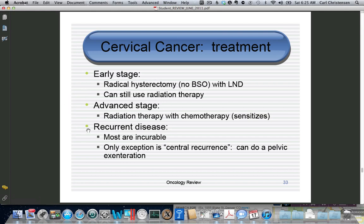If somebody has recurrent disease, in the majority of cases they can be treated but not cured. The exception is a central recurrence, which would initially be treated with radiation, and if that failed, you would do a pelvic exenteration — essentially removing all the pelvic organs, similar to an AP resection with more included.